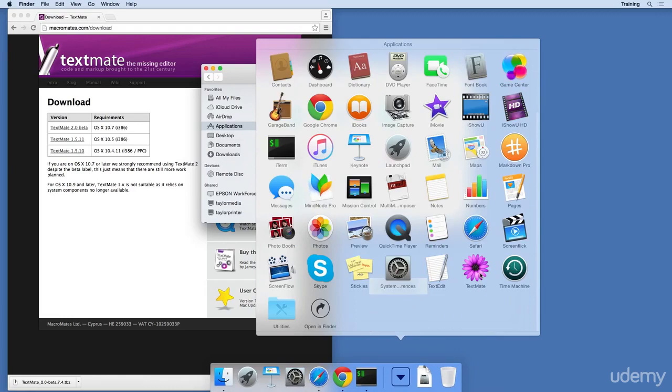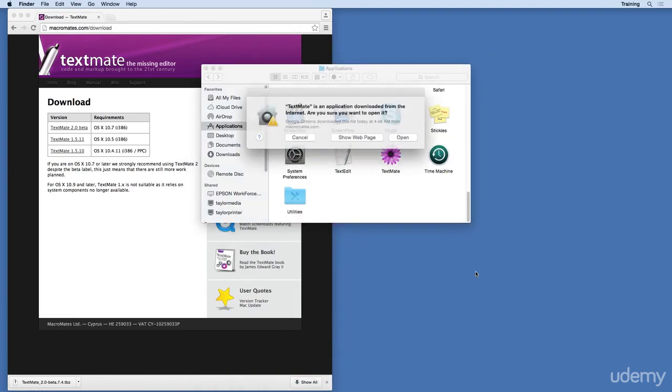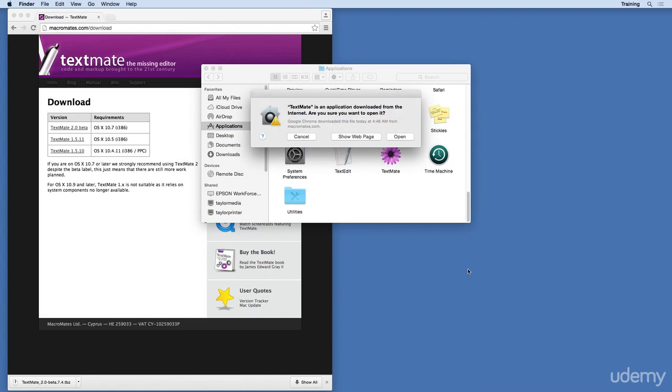While we're here, let's launch TextMate by clicking on the icon. Once prompted by the Mac operating system to confirm if we really want to open this application, since we downloaded this application off the internet, click on Open.